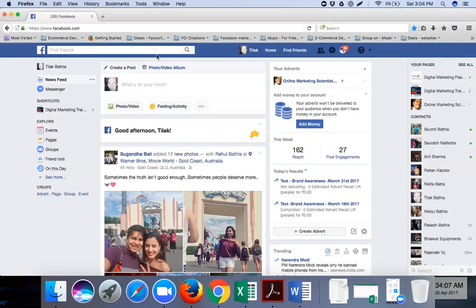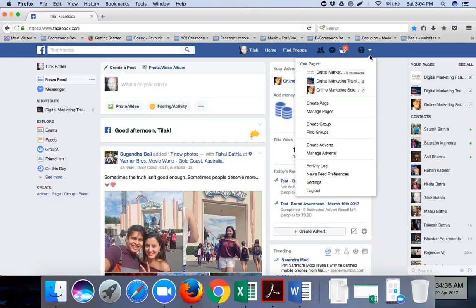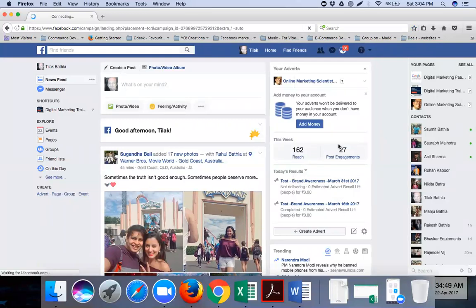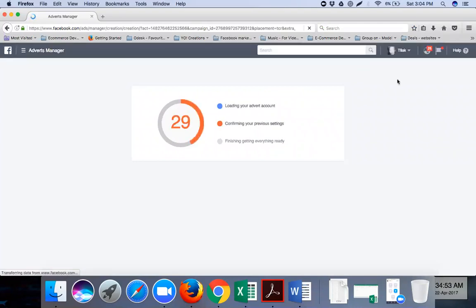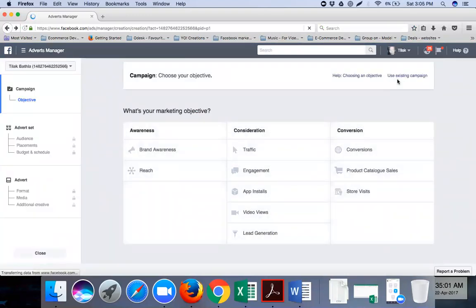So right now I'm showing you how paid marketing is done on Facebook. To create Facebook ads, log into your Facebook account, click the dropdown arrow button - the same one we used to create a page. This time instead of 'create a page,' we look for the 'create ads' tab.